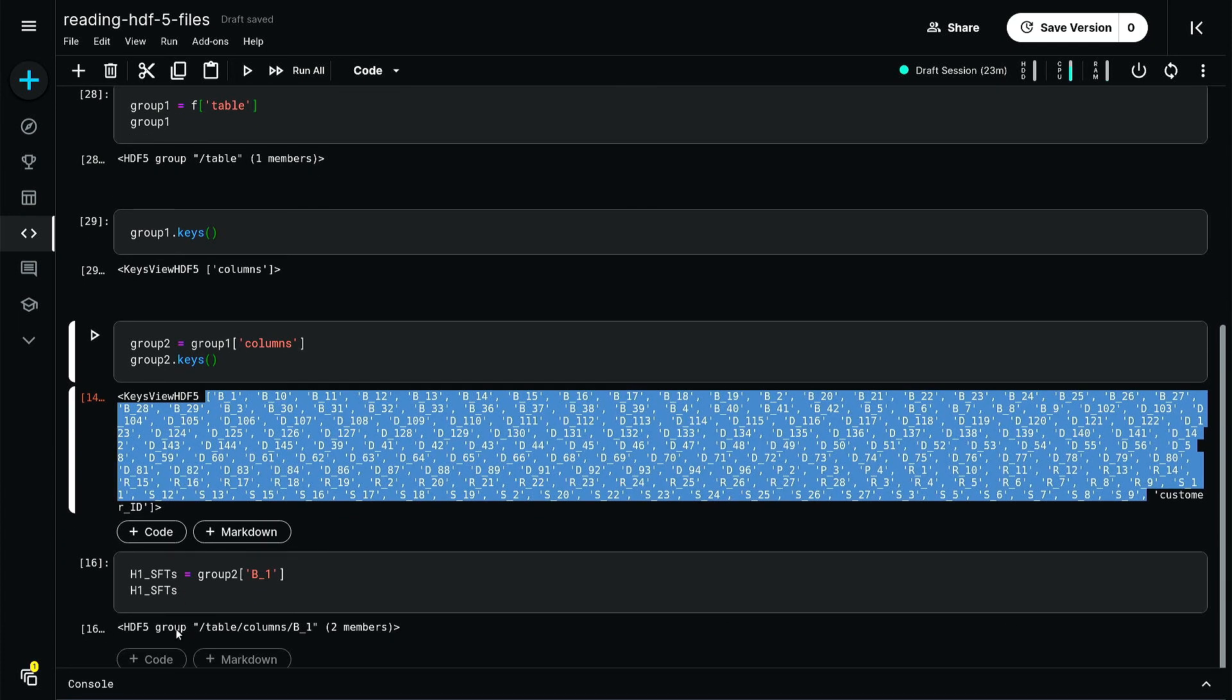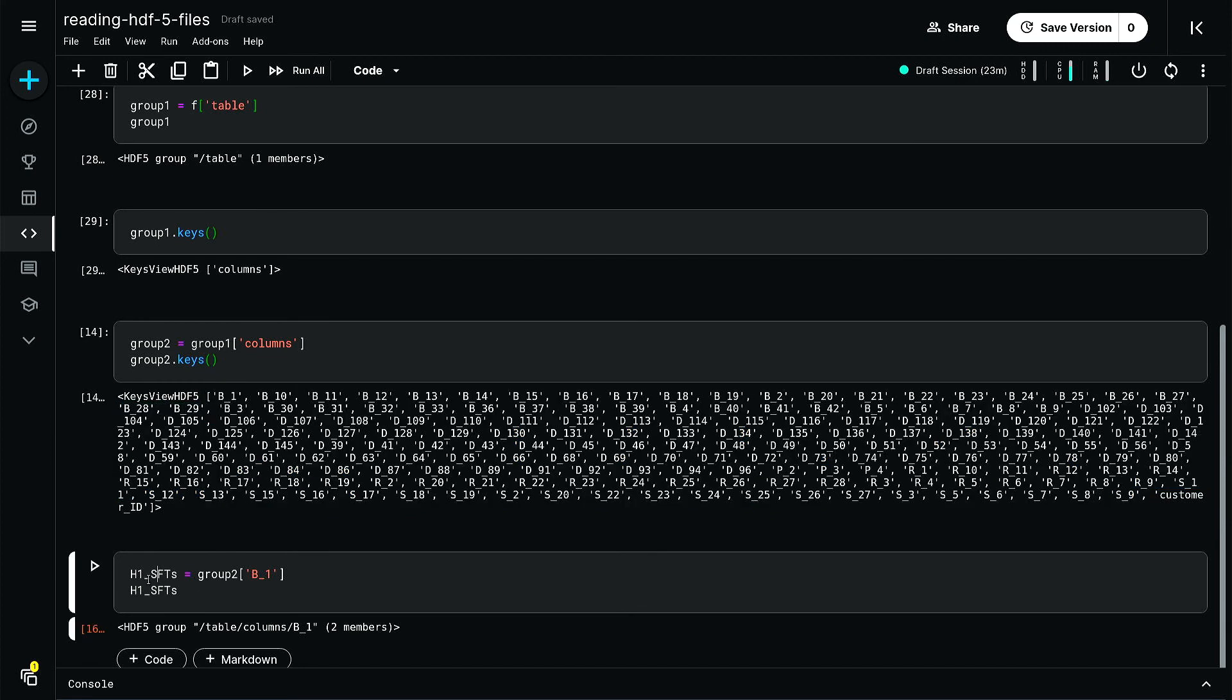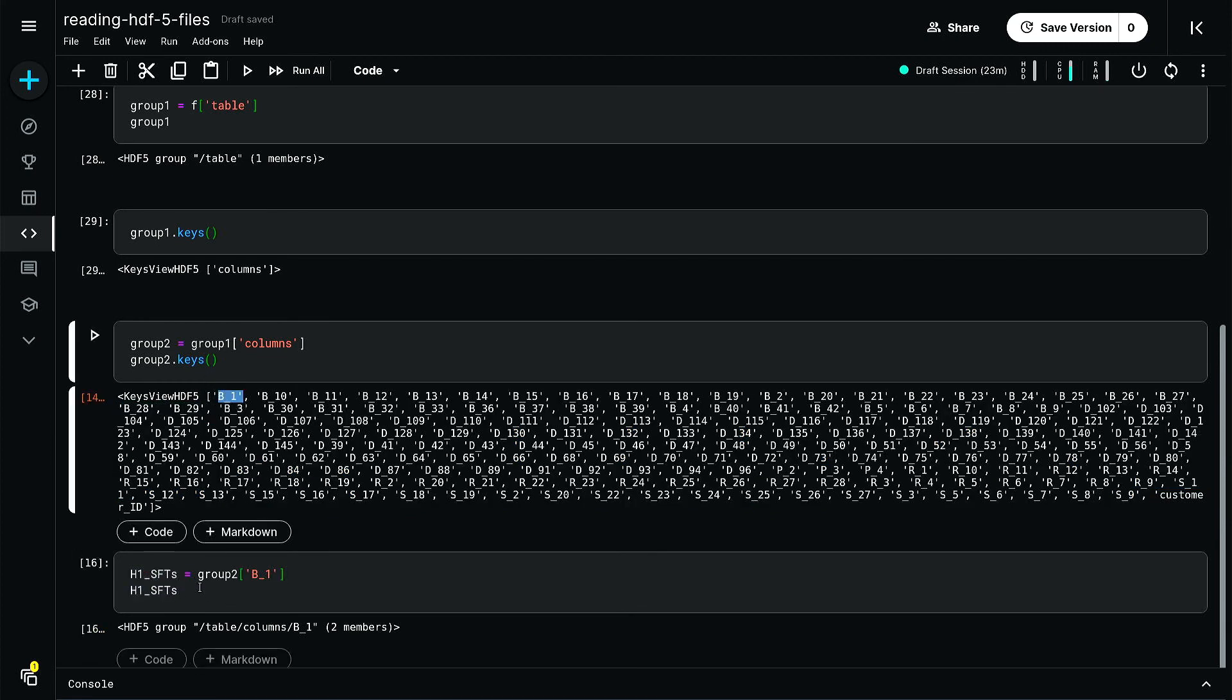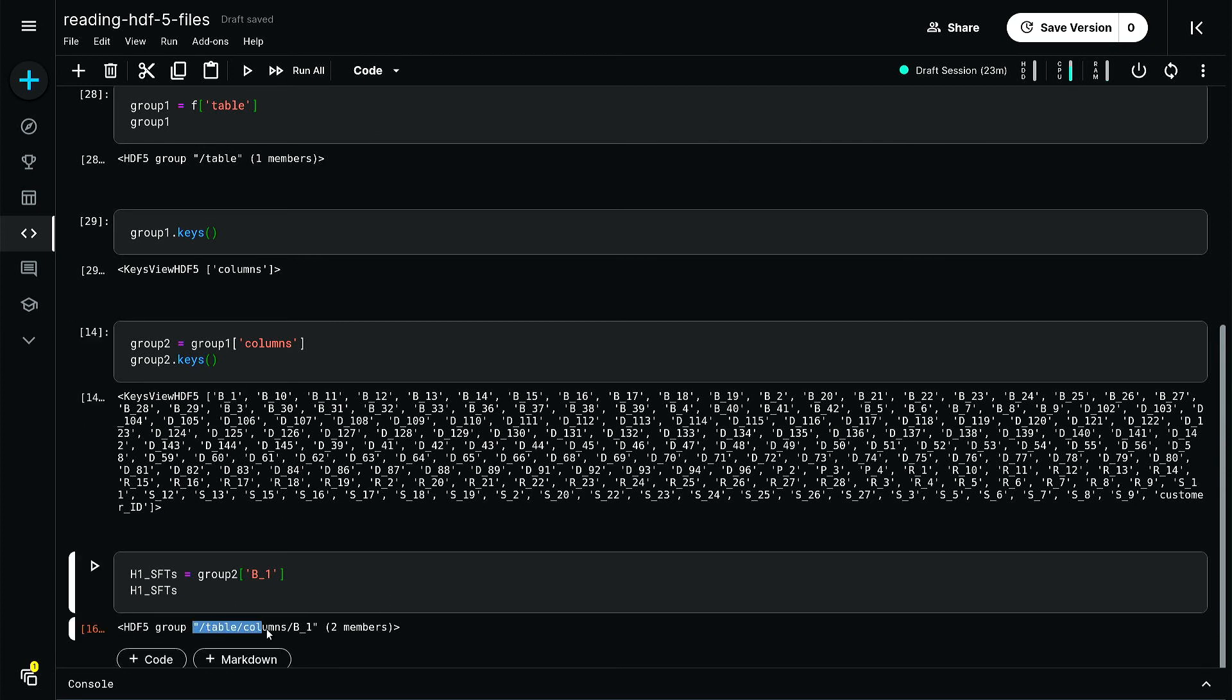By doing something like that - h1 group B1, because I'm reading this B1 here - when you print that you will get this table column B1. The idea is that I am going deeper down by moving through the group, subgroups, and so on.